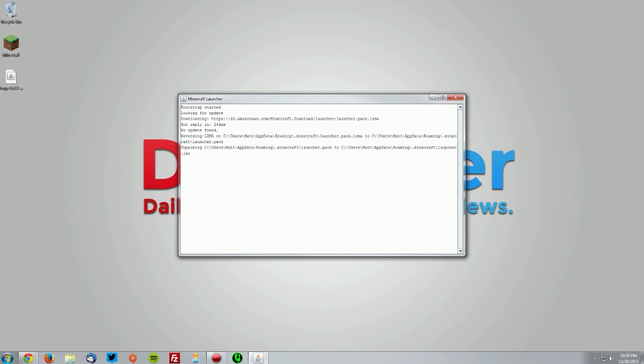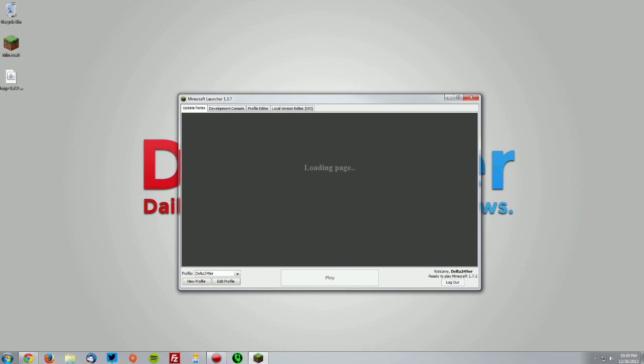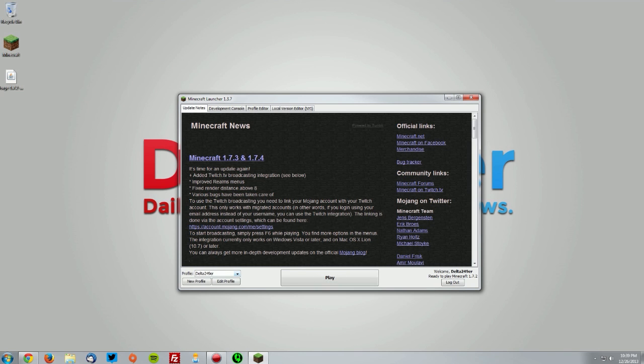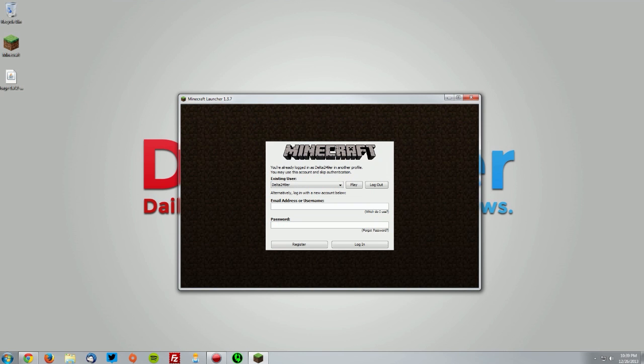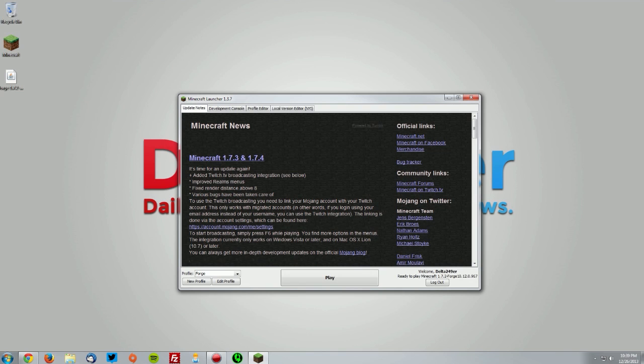Select the Forge profile from the drop-down and click play to re-authenticate your account, then click play again. As you can see, we're playing with Minecraft 1.7.2 Forge and the version number.